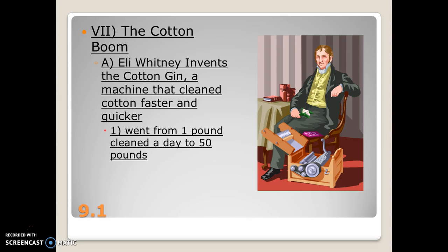Speaking of cotton — prior to the invention of the cotton gin, slavery was actually decreasing in the South because it wasn't worth the investment. It was cheaper to hire an immigrant, pay them wages, and let them go than to buy, maintain, and keep a slave alive. But Eli Whitney — the same man who created interchangeable parts — invented the cotton gin, a machine that cleans cotton faster. Production went from one pound cleaned per day to approximately 50 pounds per day per person. This made slavery a more economically viable option, and it was now cheaper to buy a slave than hire immigrants, so slavery began to increase significantly because of the cotton gin.